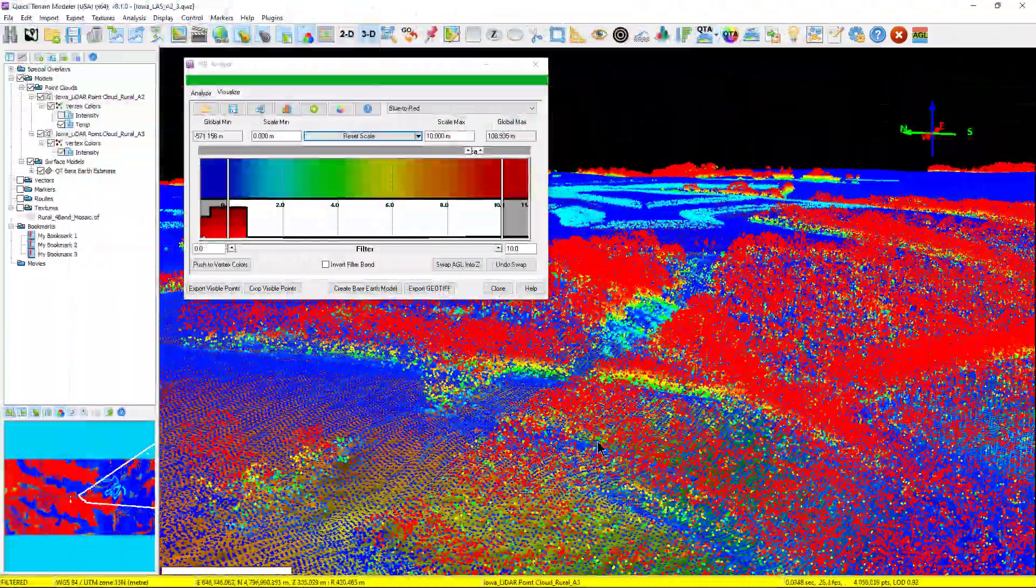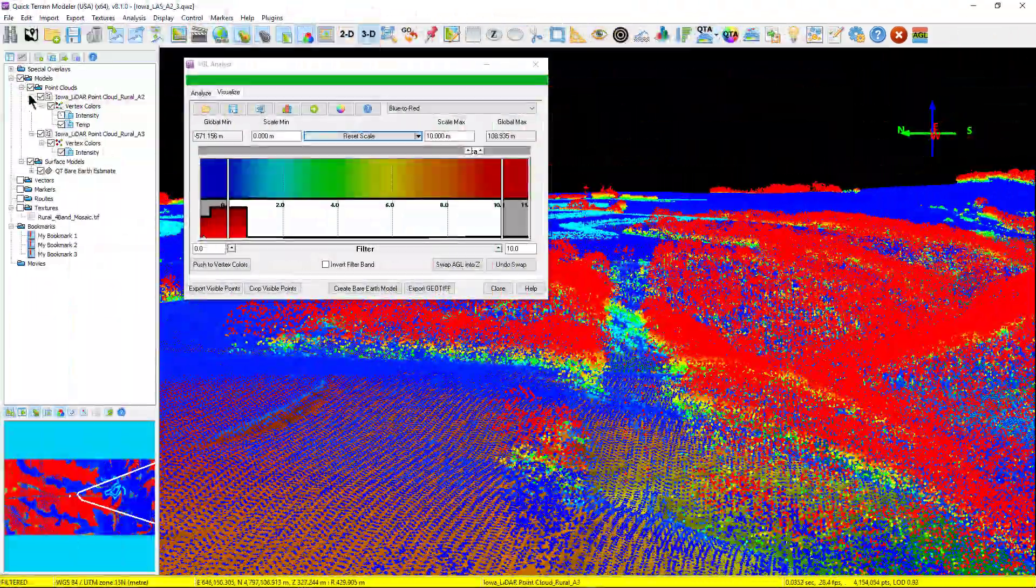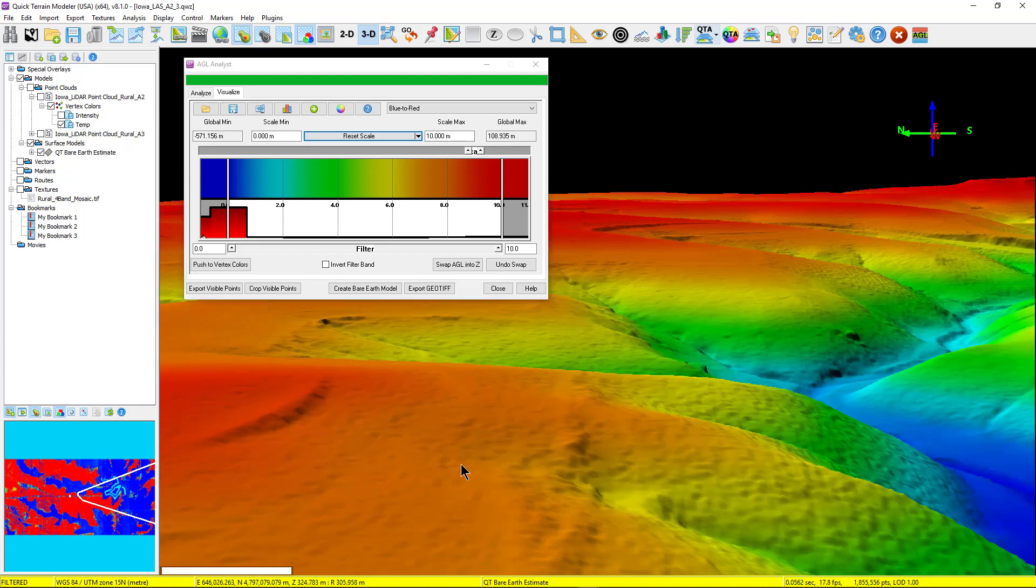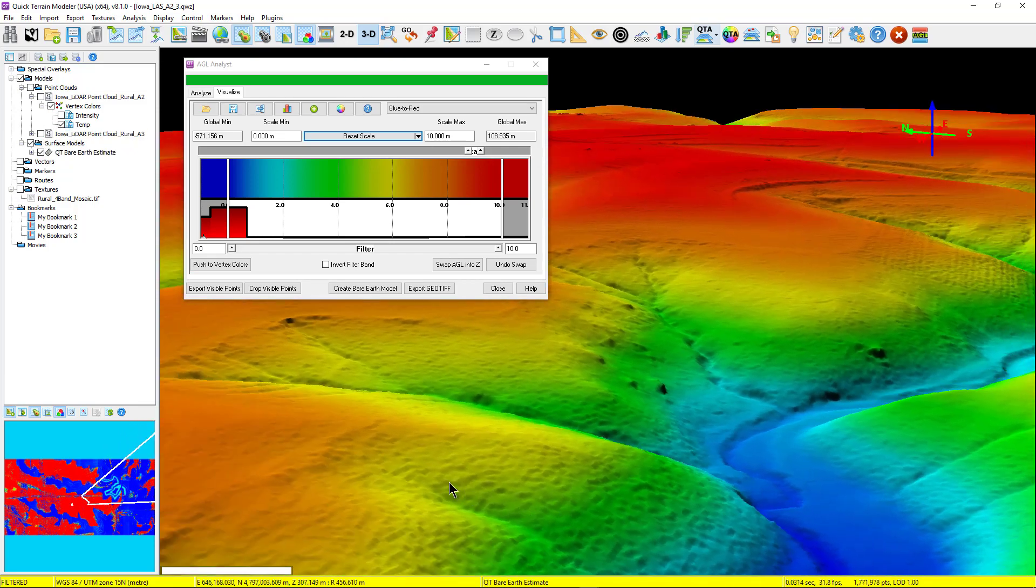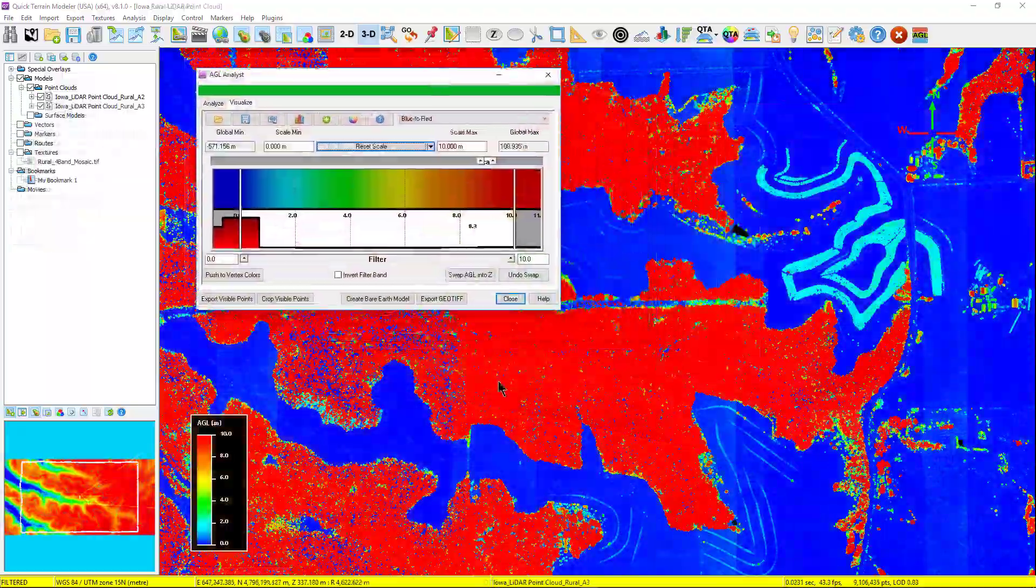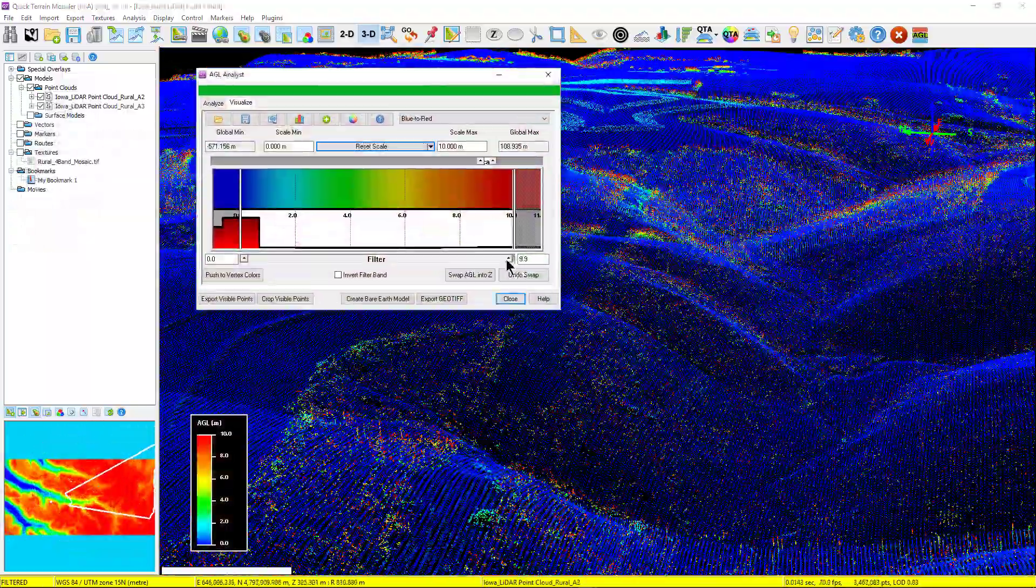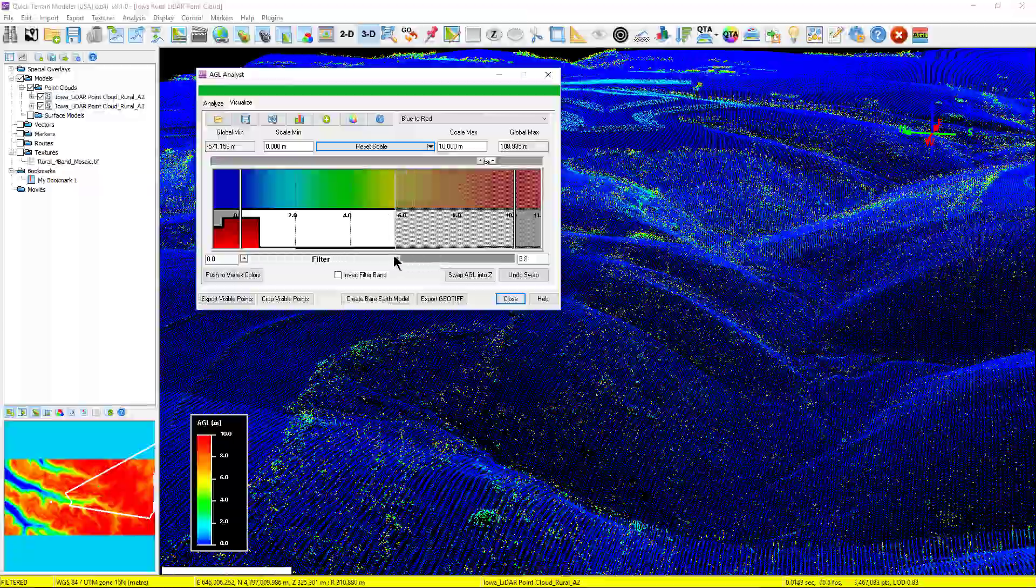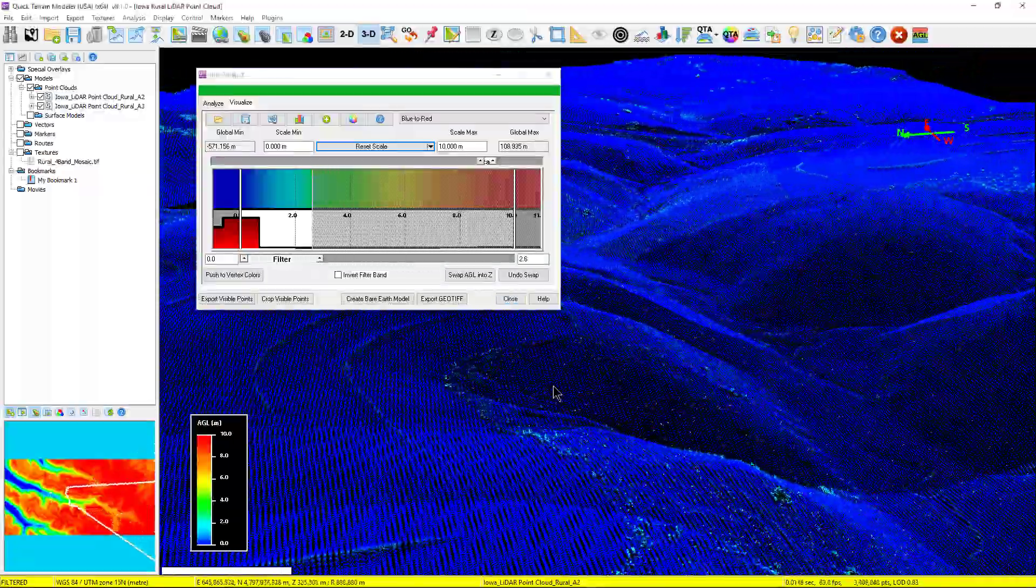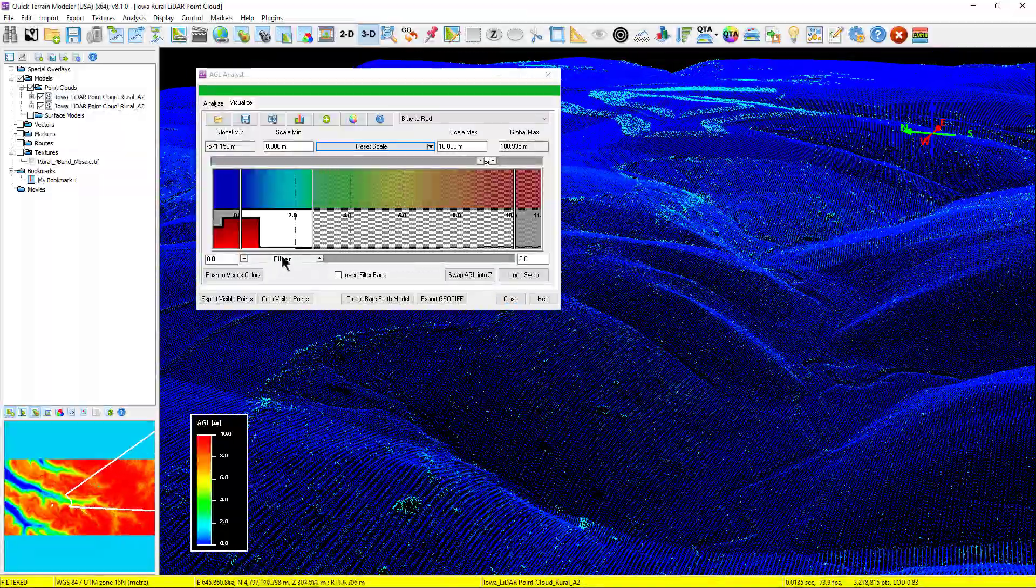The AGL Analyst tool is now more powerful and intuitive than ever. With a variety of bare-earth calculations, intuitive workflow for removing points based on AGL values, such as vegetation or buildings, either temporarily or permanently, and more intuitive color and filtering palettes, may make the AGL Analyst tool your new favorite tool in Quick Terrain Modeler.